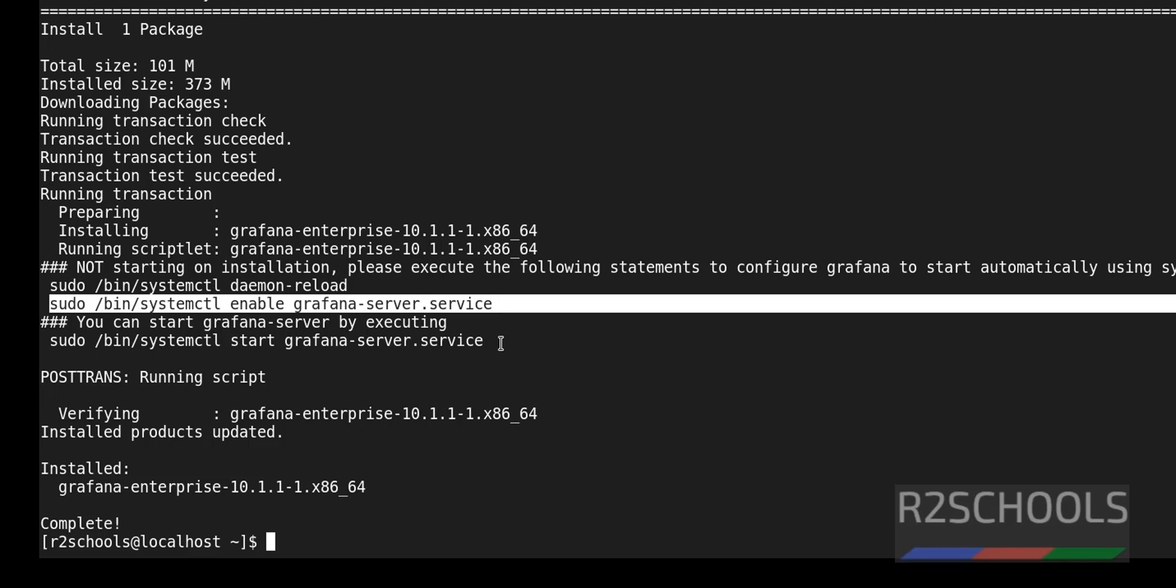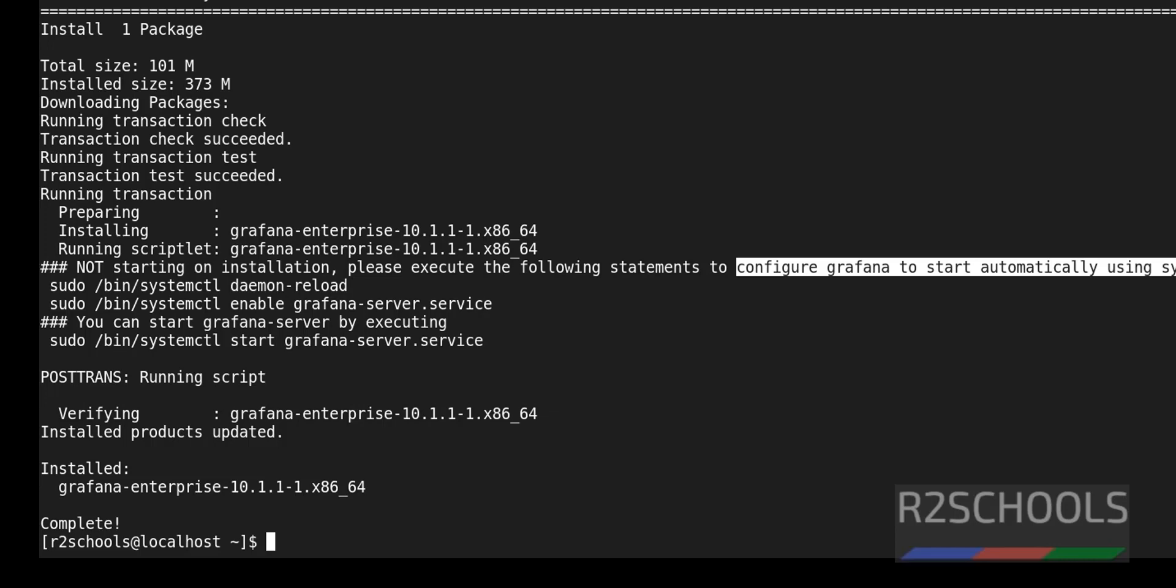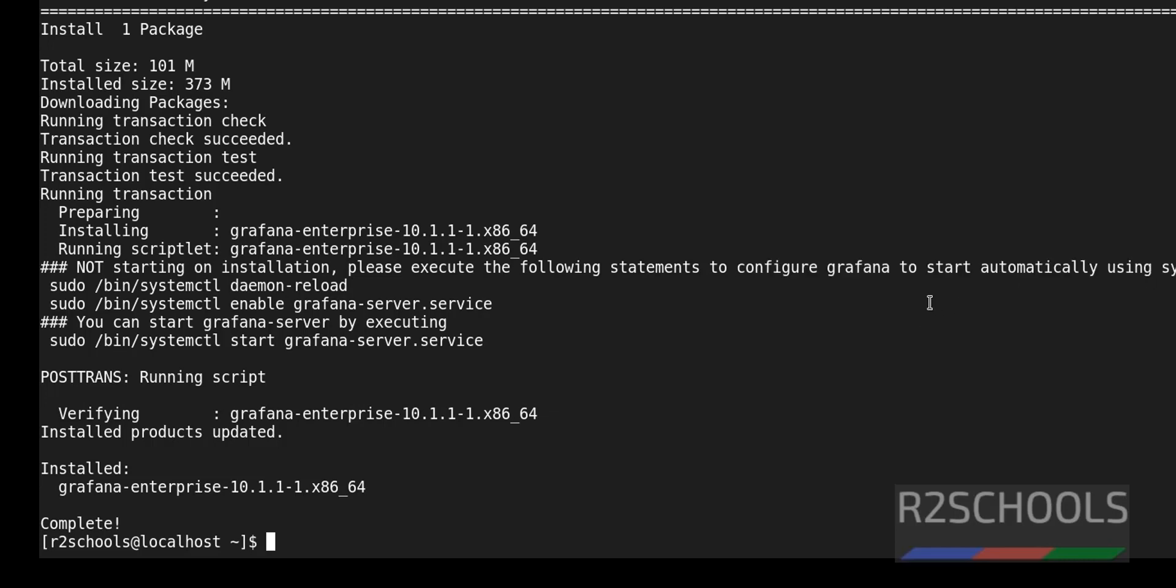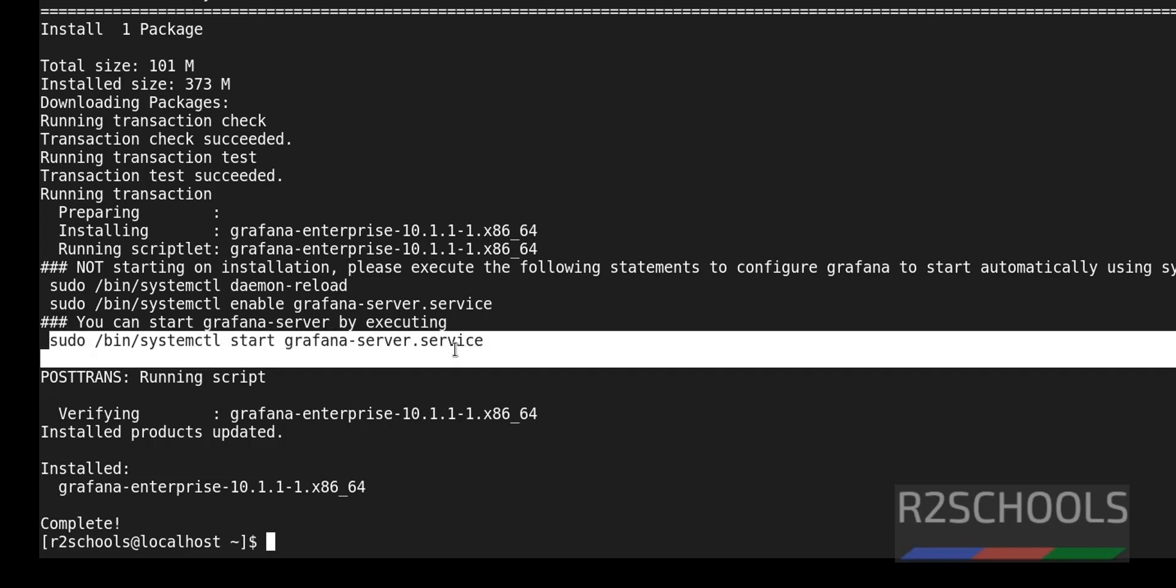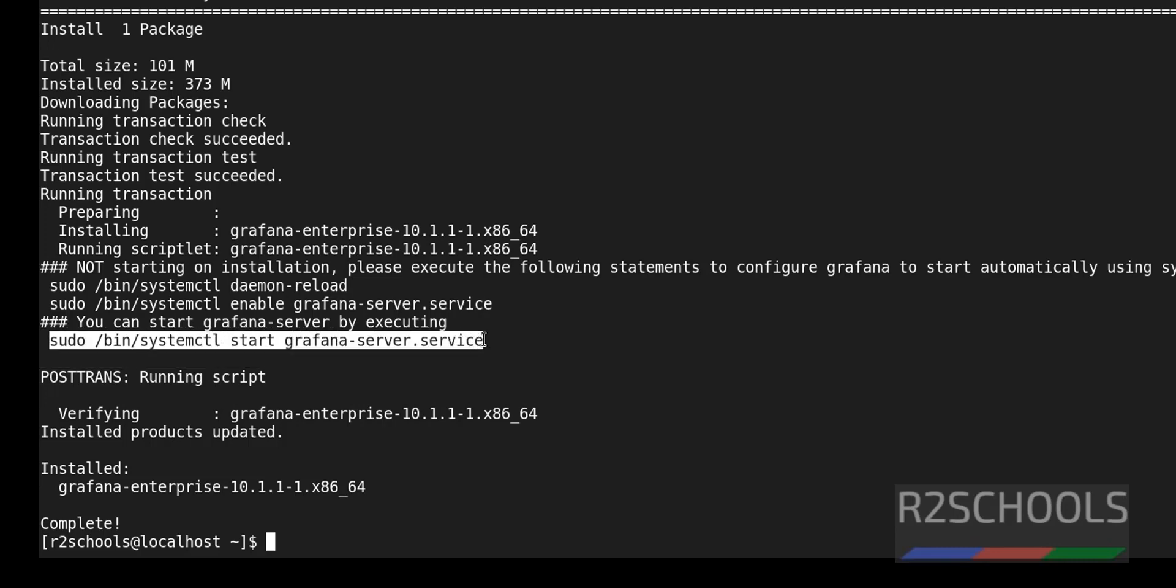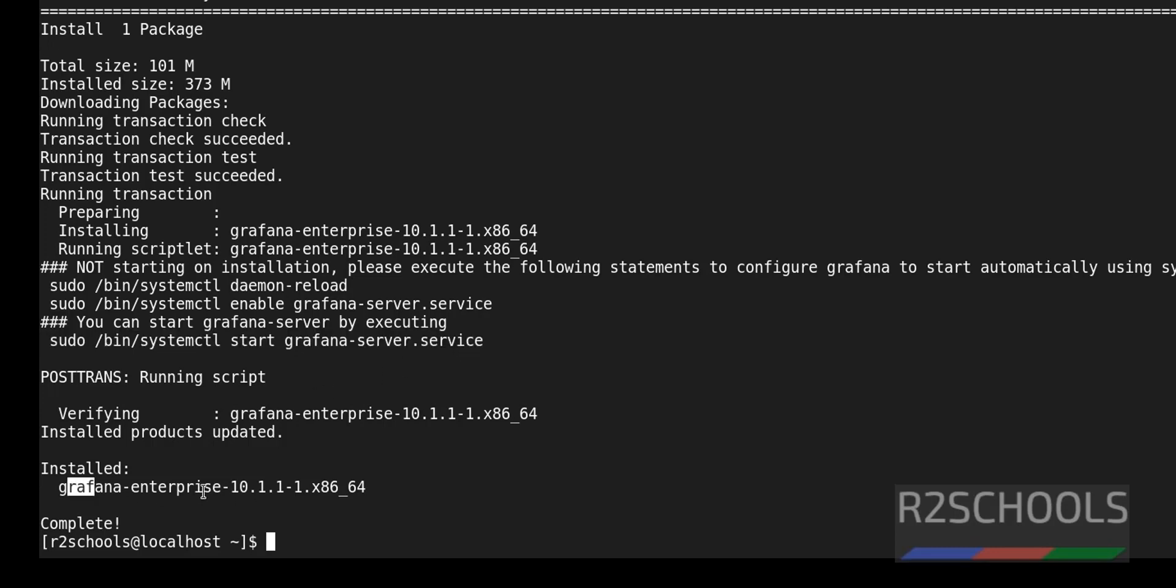Why we need to enable Grafana service? Because whenever Linux server restarts, Grafana service will automatically restart. Next command is to start Grafana service. This is the Grafana version installed. Control L to clear screen.